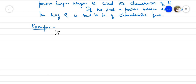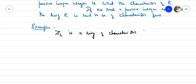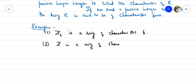For example, Z6: if you substitute values like 0 or 1, you can verify. The characteristic of Z6 is 6.